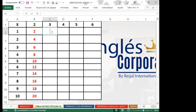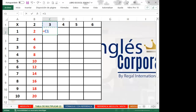Si quiero volverlo mixto, les pregunto: ¿qué celda debo agarrar? — C1. Y si quiero volver C1 mixta, ¿qué vuelvo absoluto: la columna o la fila? Algunos dicen la columna, pero Corena y Jocelyn dicen la fila. Así es — voy a volver absoluta la fila.